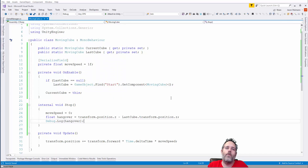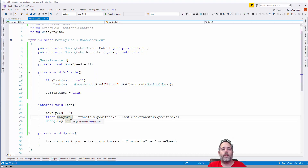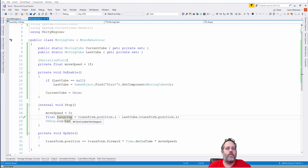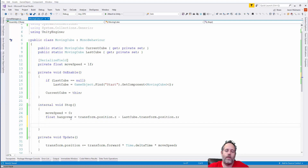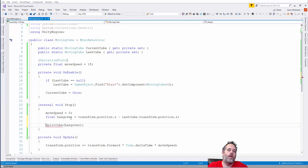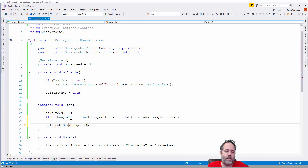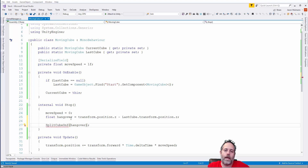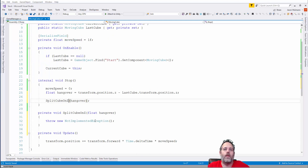Now we need to actually chop the cube. We'll resize the current cube and spawn a little throwaway cube to fall down. I'll create a method called SplitCubeOnZ — I'm naming it specifically for Z because eventually we'll need to split on both Z and X axes. I'll get rid of the debug log and call SplitCubeOnZ, passing in the hangover value. Let me generate this method and start implementing it.